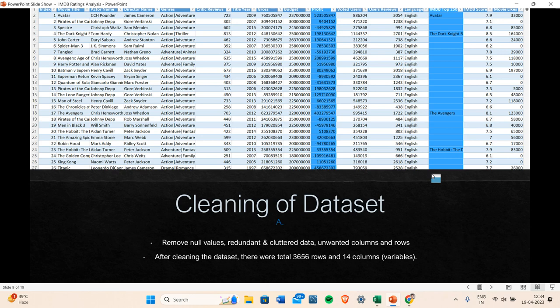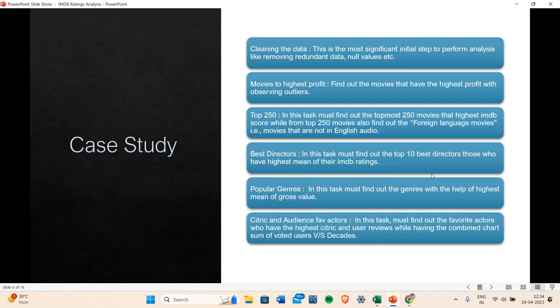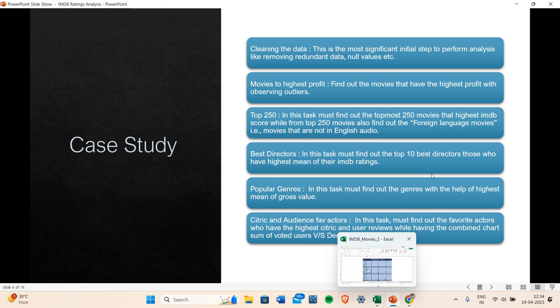Now I move on to Task 2. Let me show what Task 2 requires. Here you can see I have to find the movies that have the highest profit, while also observing outliers. Outliers were present in the dataset. Let me take you to the Excel sheet to show how I achieved this task and what process I followed.